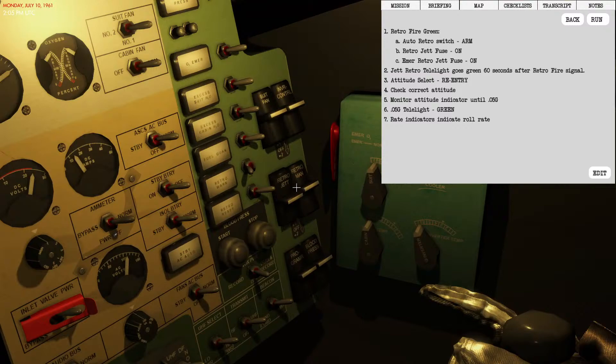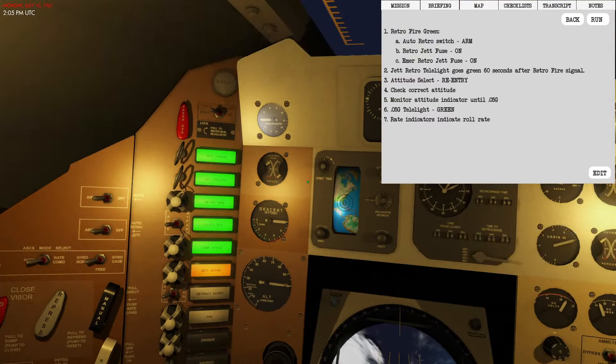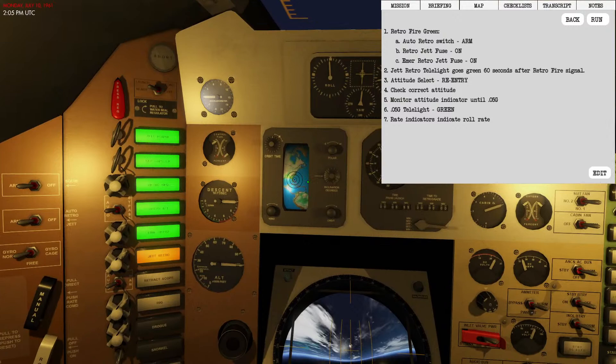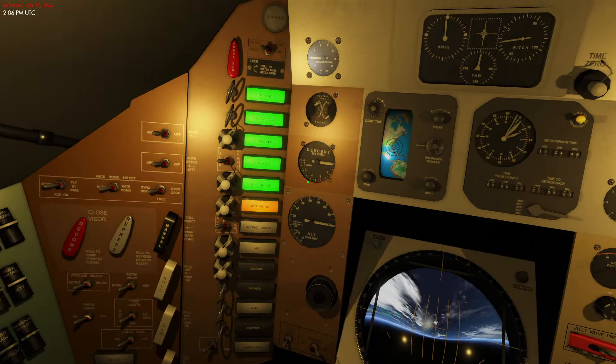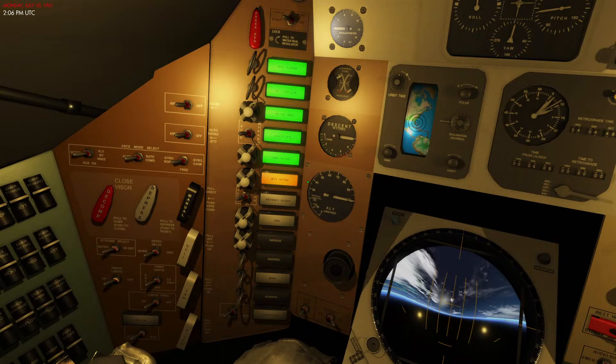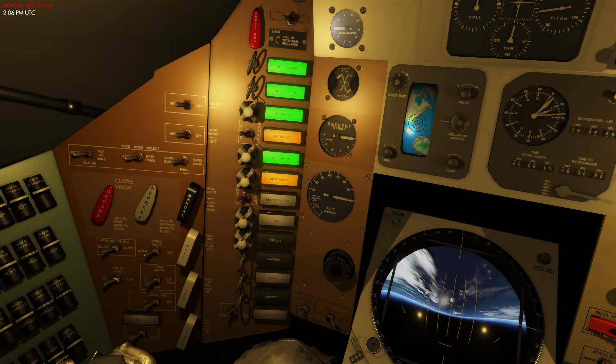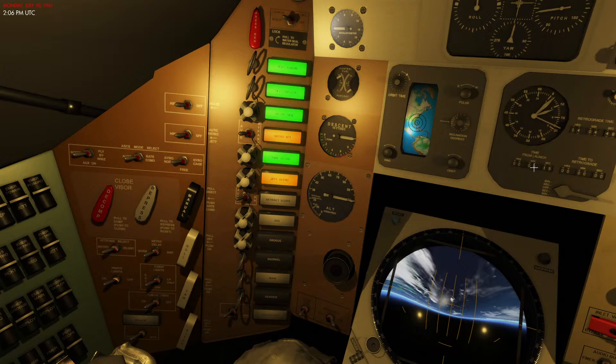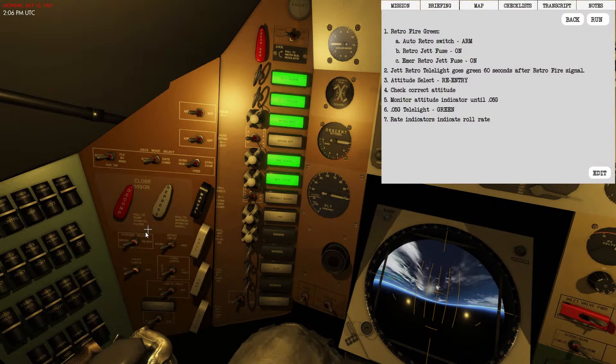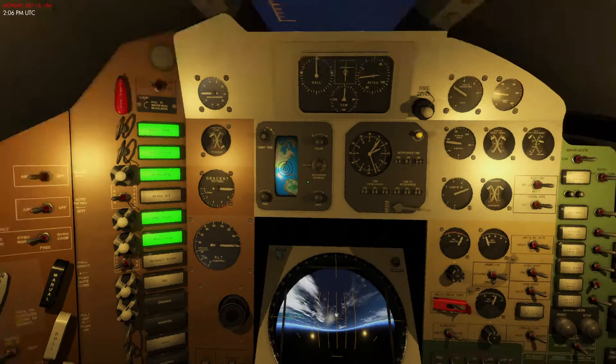Retro will jettison in 60 seconds. Emergency retro on, retro jettison primary switch is on. Wait for it to fire, then switch to re-entry attitude and ensure our attitude is adjusting as specified. Waiting for retro to jettison, should occur at now. Retro has jettisoned, switching to re-entry attitude.